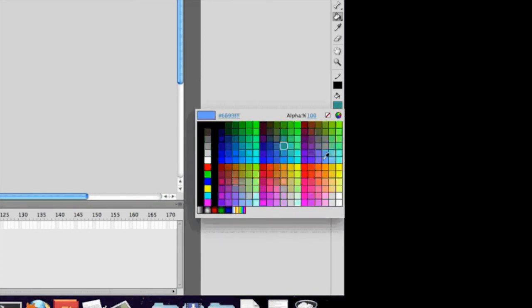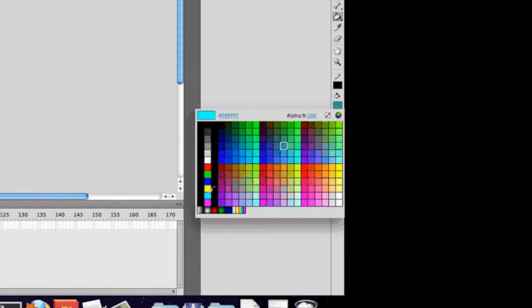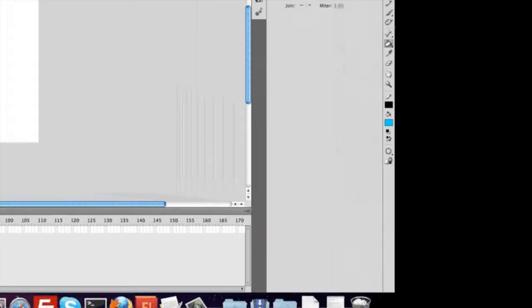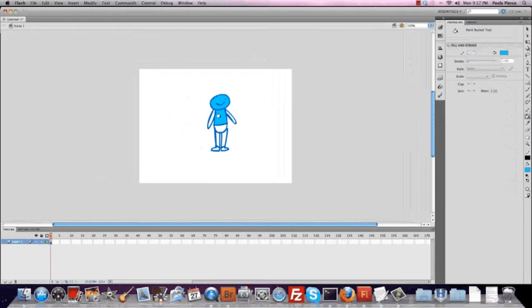So I'm simply going to color this character light blue. I click on the enclosed areas, and now the character is a solid color.